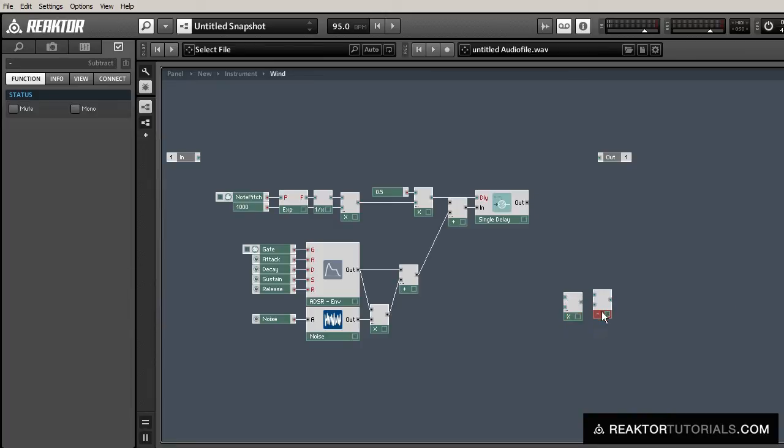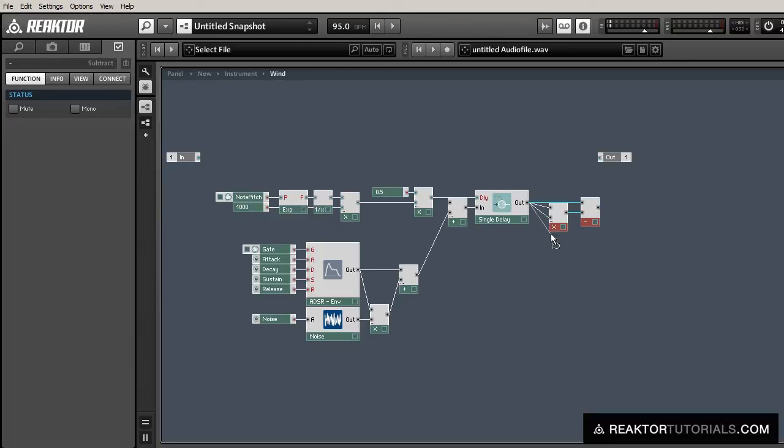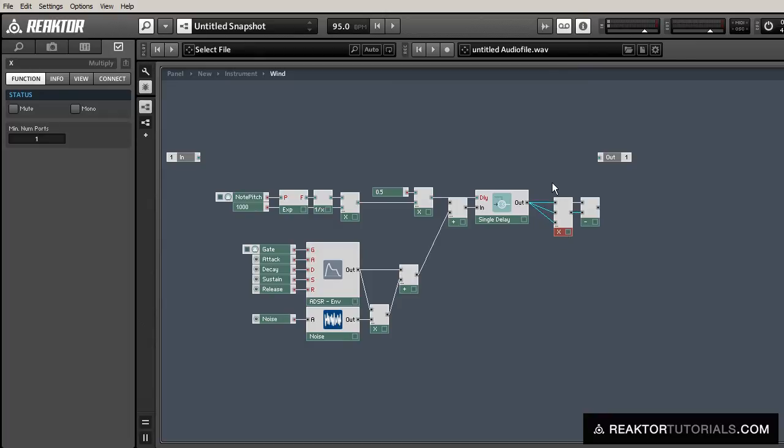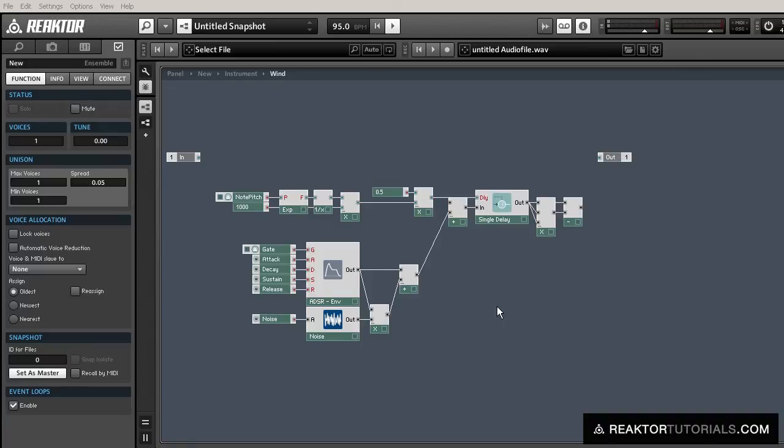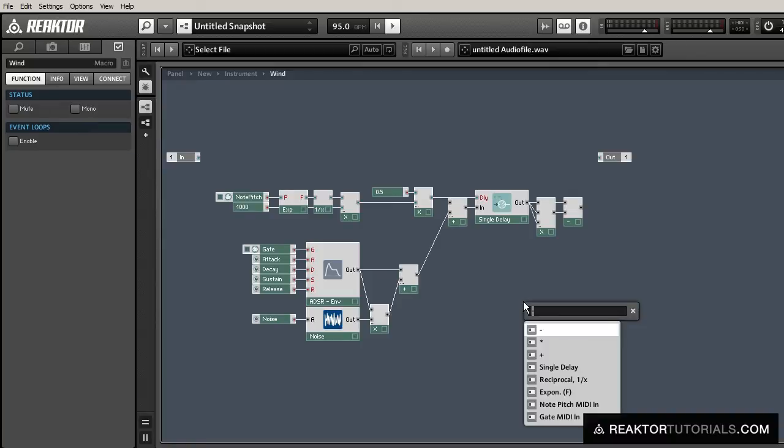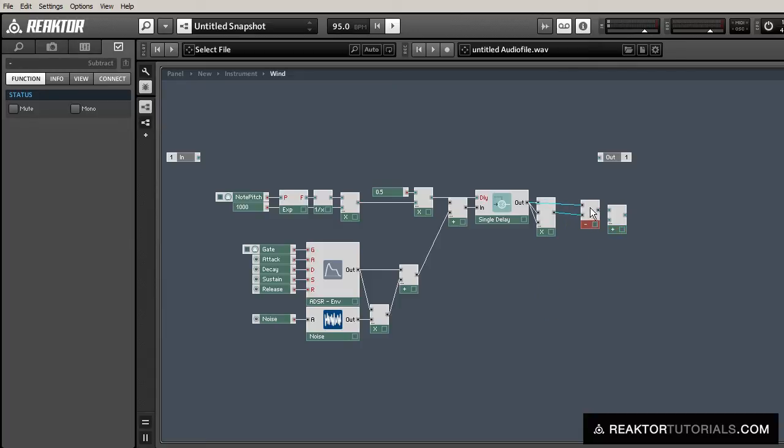And now we're going to take the output of the delay line and run it through a simple wave shaper. It's just going to subtract itself cubed, y equals x minus x cubed. So because of that operation, we're going to need to make sure also that any input that comes into this delay line needs to stay less than one, because if it's greater than one, it'll cause some nasty feedback.